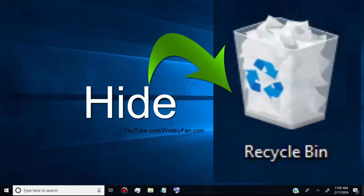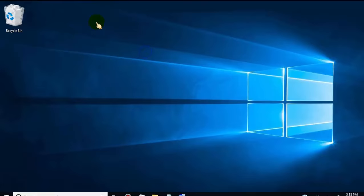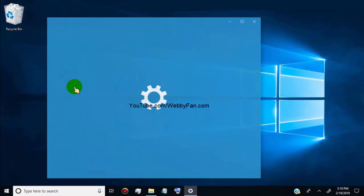In this video, I will show you how to hide Recycle Bin on Windows. First of all, right click on desktop screen, then go to personalize and click on it.